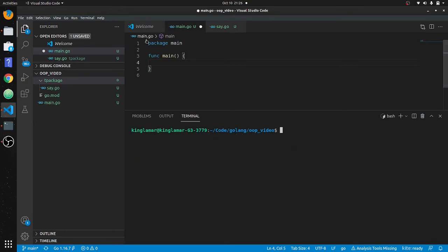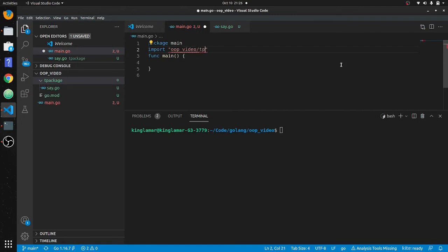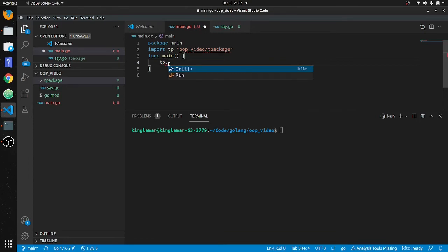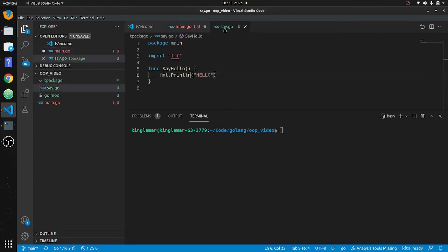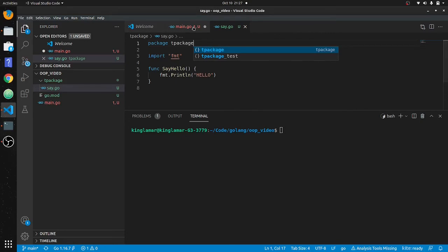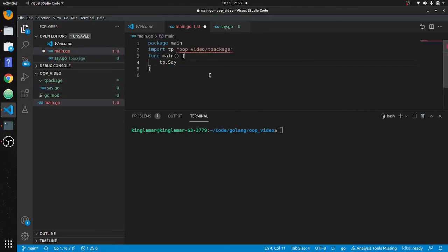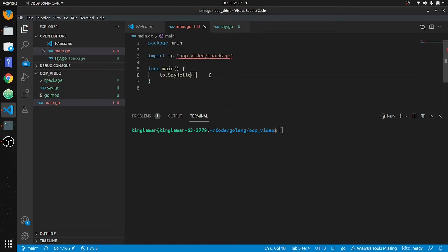Now what we can do is import the local package. We start with oop_video, then slash t_package. We'll alias it as tp, so we call tp.SayHello. We also need to change the package declaration in say.go to t_package instead of main.